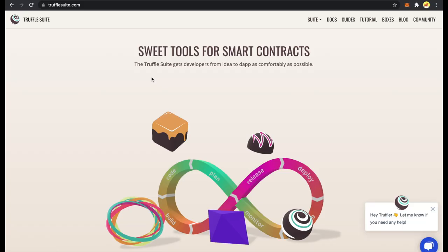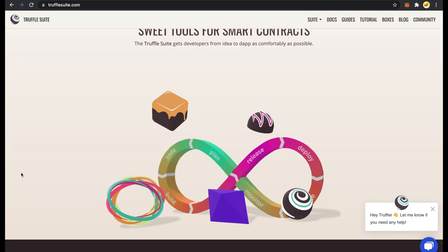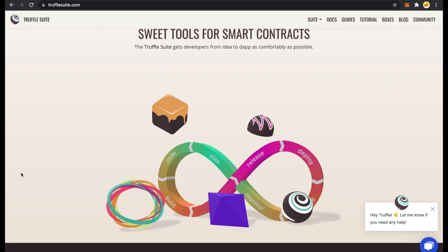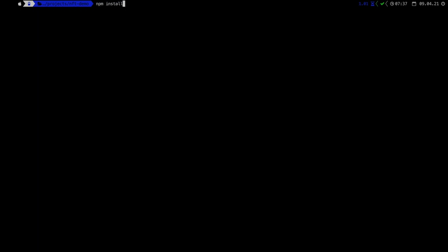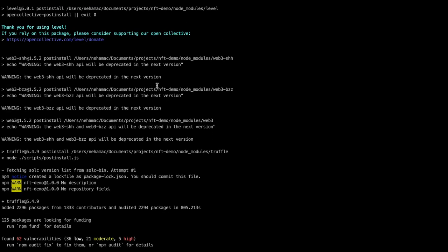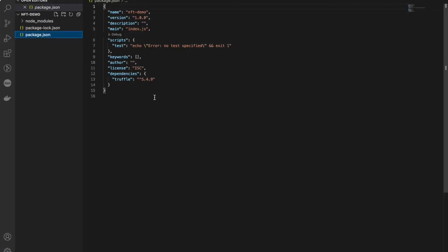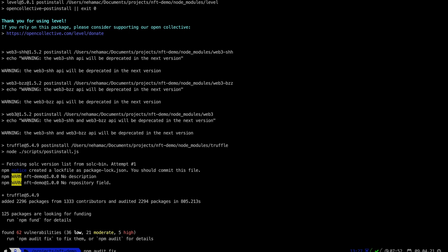Next we need to install Truffle, which is used for developing Ethereum blockchain applications. Truffle provides features to easily compile, test, and deploy smart contracts. We'll use the Truffle console to work with our contracts and the migrate command for deployments. Run 'npm install truffle' — this installs Truffle and adds it to package.json. You can see Truffle is added under dependencies.